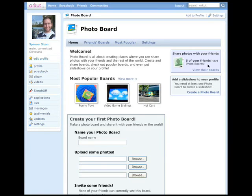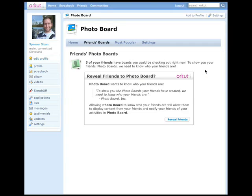He sees a message from the app that five of his friends already have PhotoBoards. Interested in checking these out, he clicks on the link to view his friends' boards. Spencer is taken to the FriendsBoards page, but the PhotoBoard application doesn't yet have permission to see his friends. Spencer can quickly remedy this by clicking Reveal Friends, letting the application access his friends and notify them of Spencer's activity in the application.